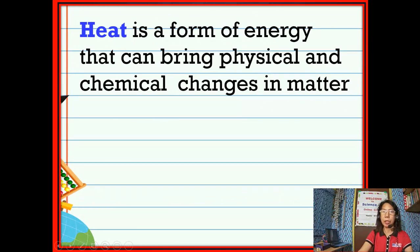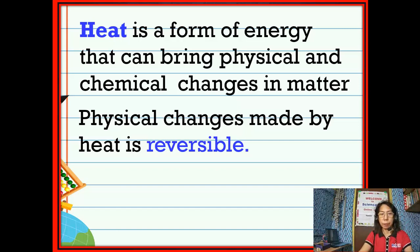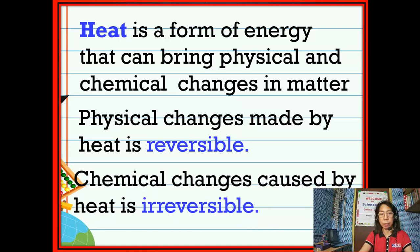Heat is a form of energy that can bring physical and chemical changes in matter. The physical changes made by heat are reversible — this is the state of matter wherein the composition can be returned to its original state. While the chemical changes caused by heat are irreversible, wherein the state of matter cannot be returned or restored to its original composition.